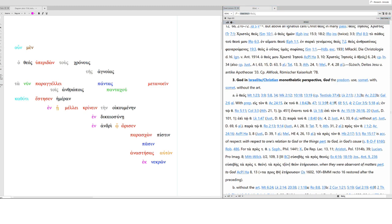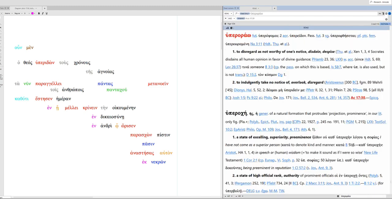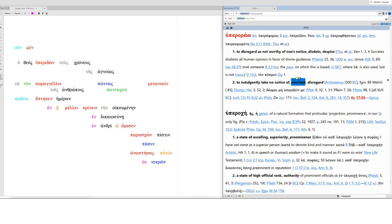Hyperhorao. This is hyper plus horao. It's an alpha contract class. You can see it's the word horao, to look, plus the preposition hyper. In this sense, it is to look over or overlook. And in this context, to indulgently take notice, or no notice rather, to disregard. So he is disregarding their ignorance.